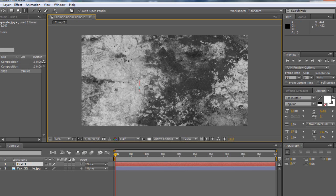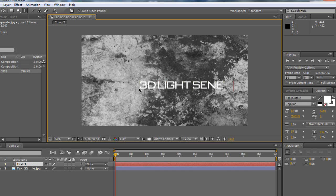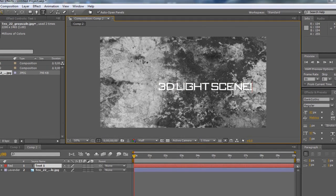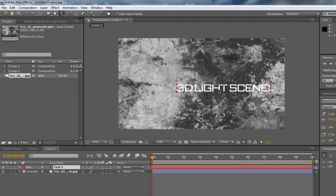So I'm just going to click down here, and I'm going to write 3D light scene because that's sort of what it is. Obviously you're not going to put that, you're going to put your YouTube name or whatever you want to be in the actual intro.